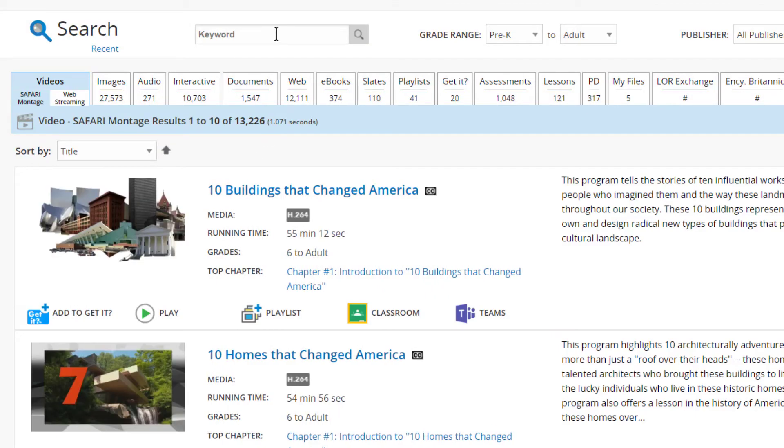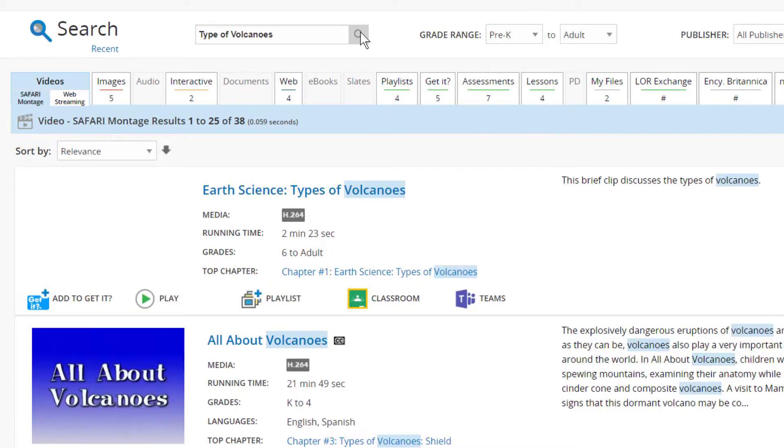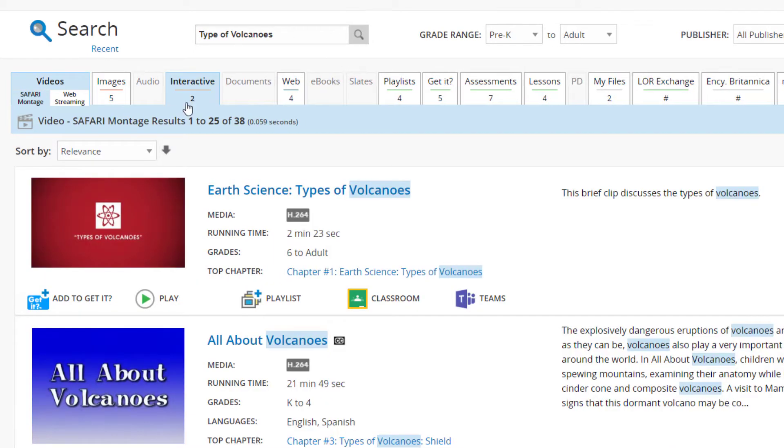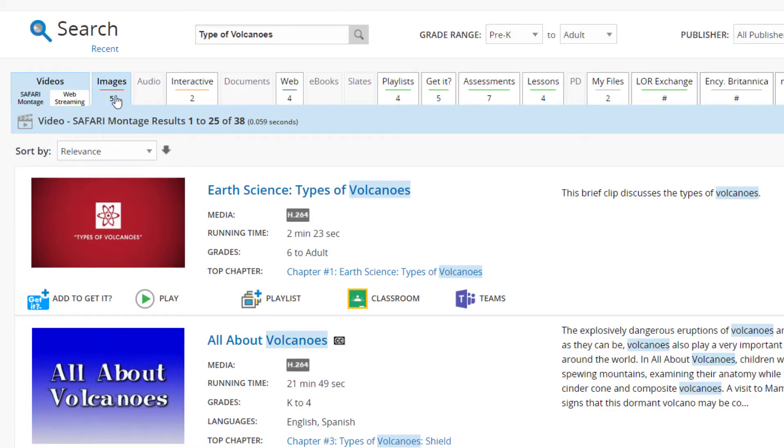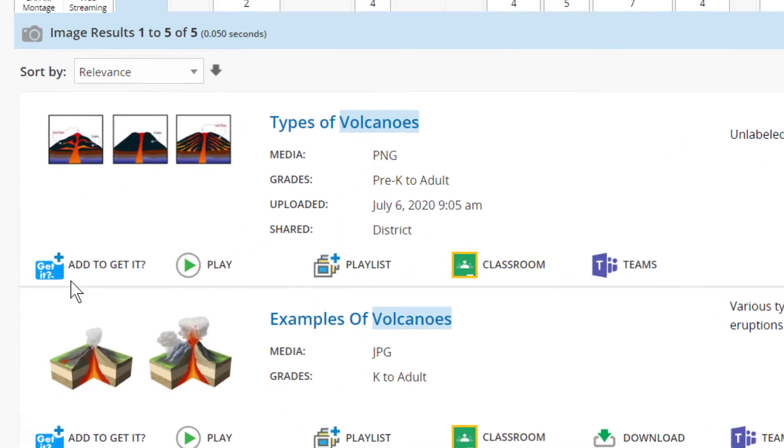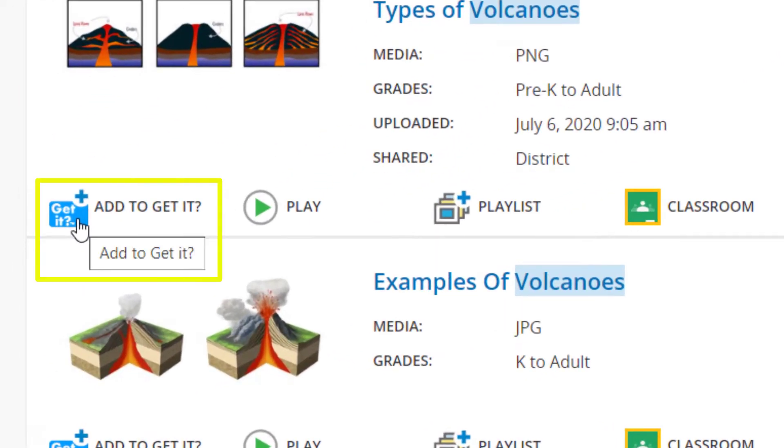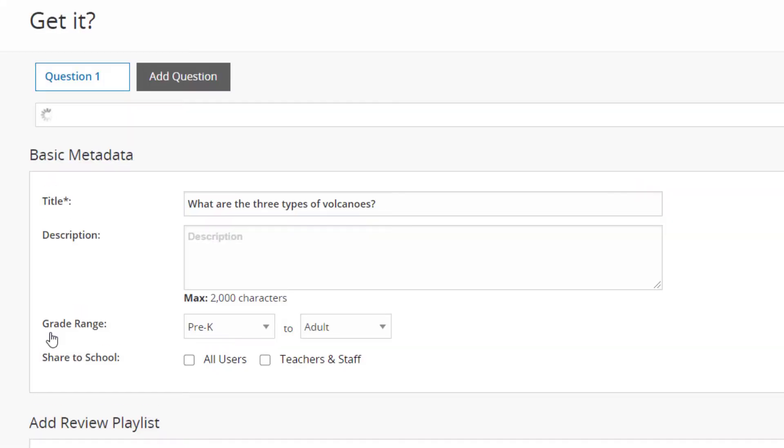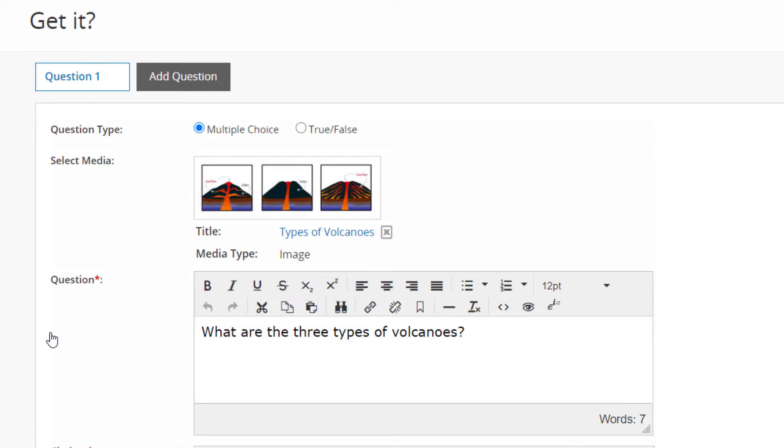You'll be navigated to Search to locate a learning object. Use the Add to GetIt button to add the supporting resource to the question. You'll be automatically returned to the authoring tool.